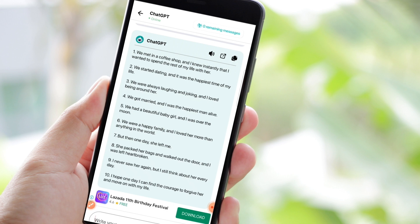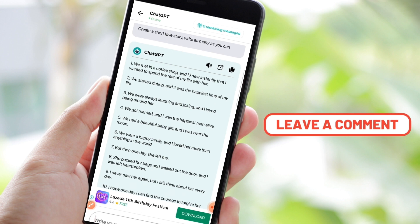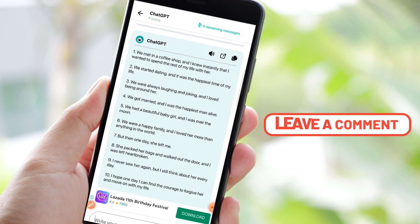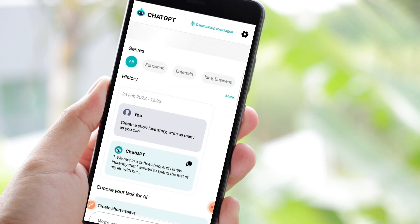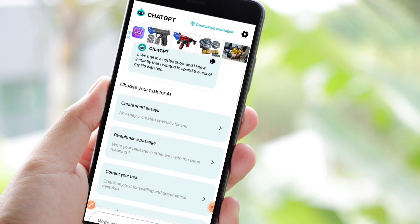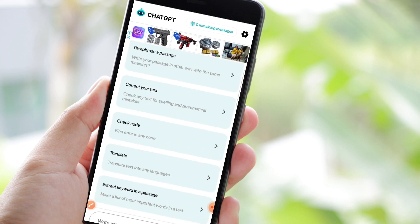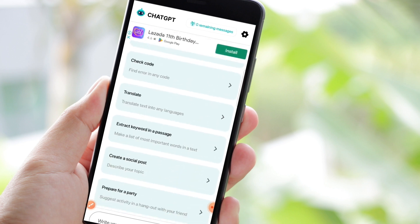If you are a blogger or a content creator, then you can try this app. If you want to become a writer, become an outstanding marketer, or get innovative ideas for a startup, there's a lot more here. You can choose anything that you want from this list.